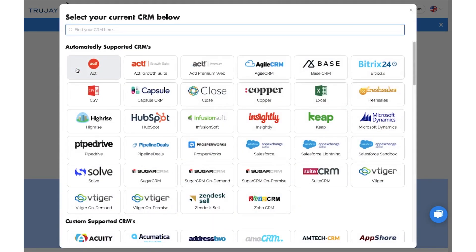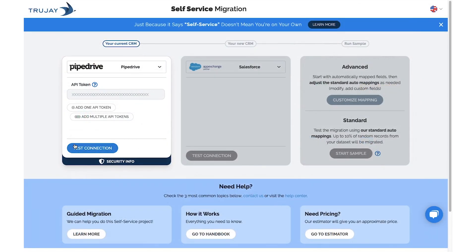Select your current CRM, which in this case is Pipedrive. Copy and paste your API token, and if you're not sure where to find it, hit our FAQ icon.